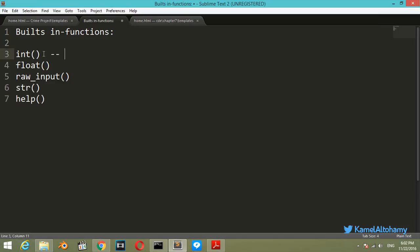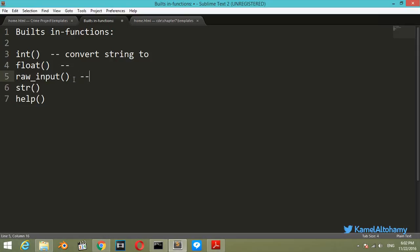The integer function is used to convert a string to an integer. Float converts a string to a float. Raw_input takes input from the user. String converts a float or an integer to a string, and help is used to get information about the built-in functions in Python.